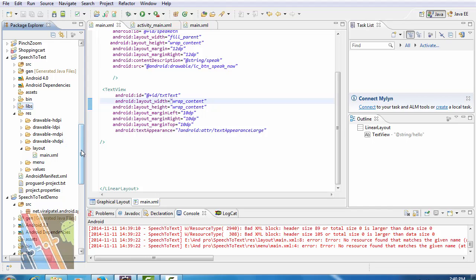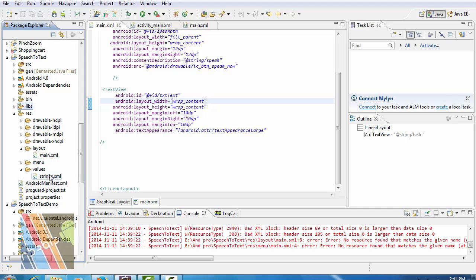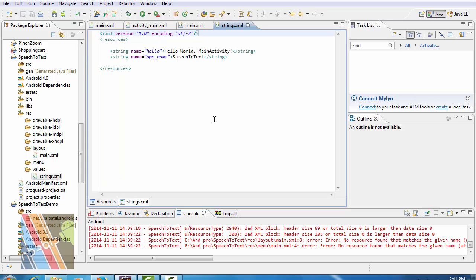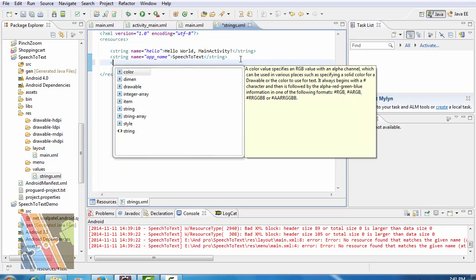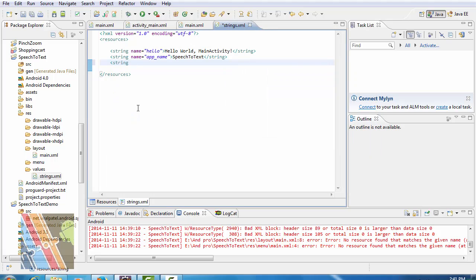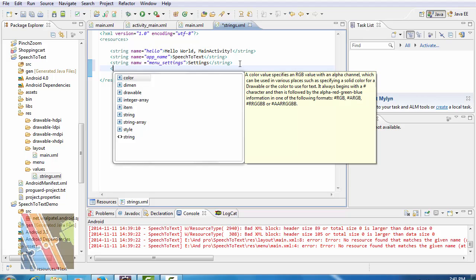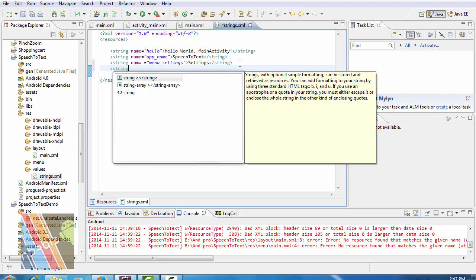Now inside the string.xml, write string name equals to menu_settings.